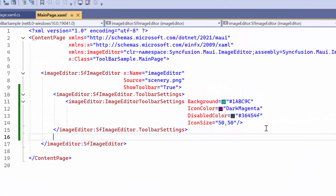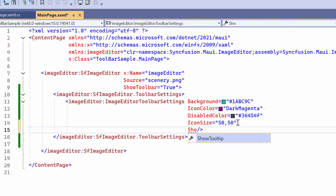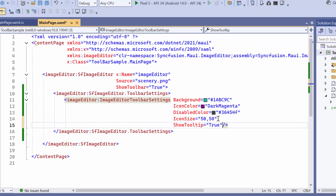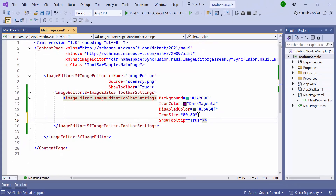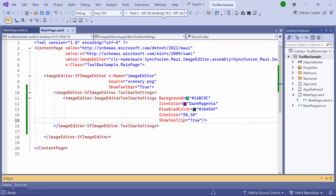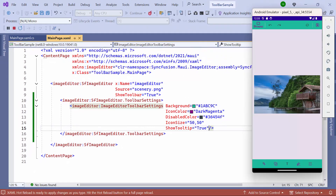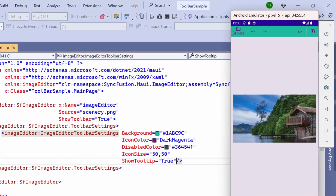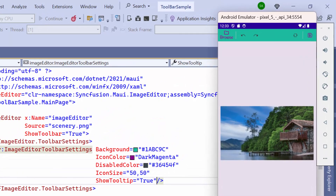To display the names of each item in the toolbar, I enabled the ShowToolTip property. After loading, when you click an item in the toolbar, the tooltip will appear showing its name.